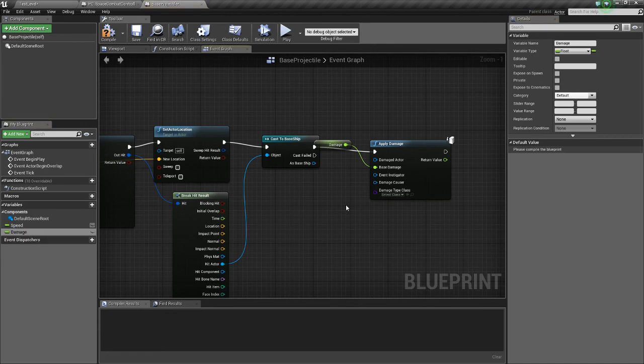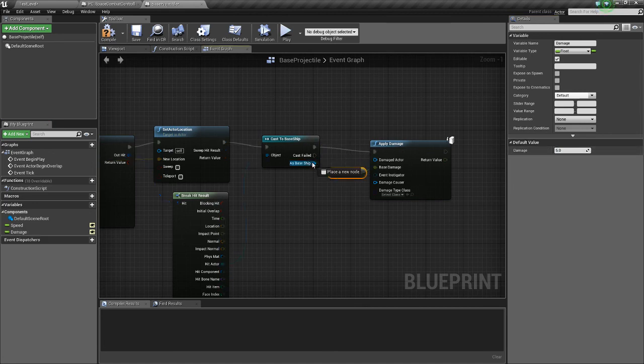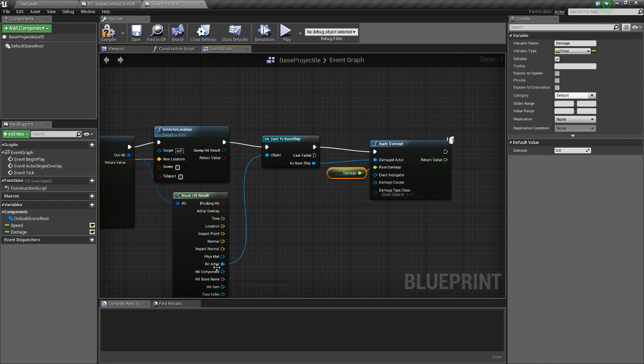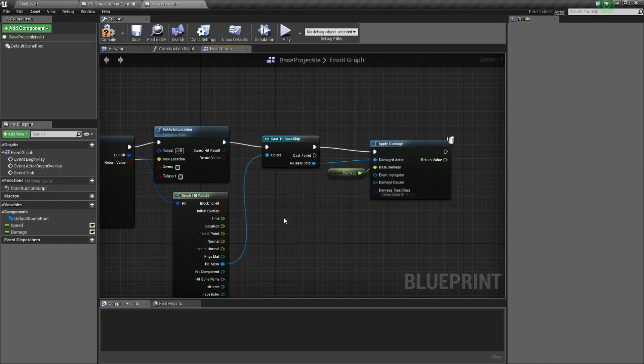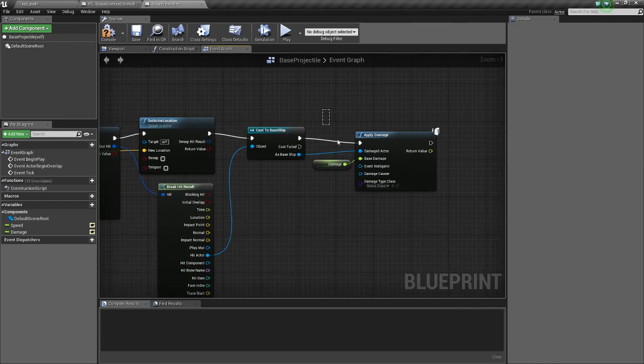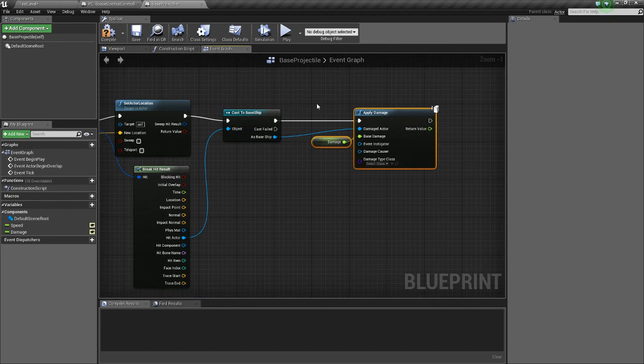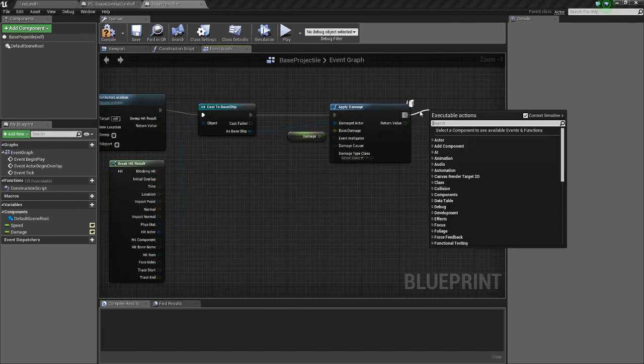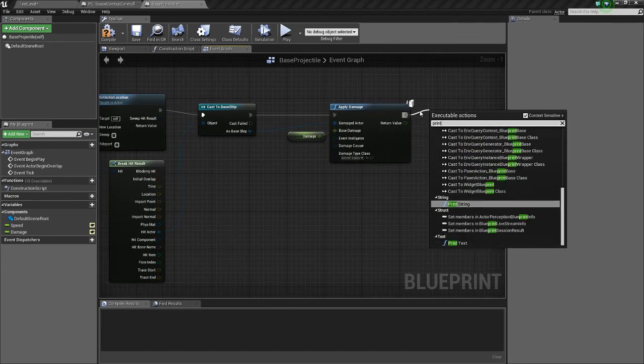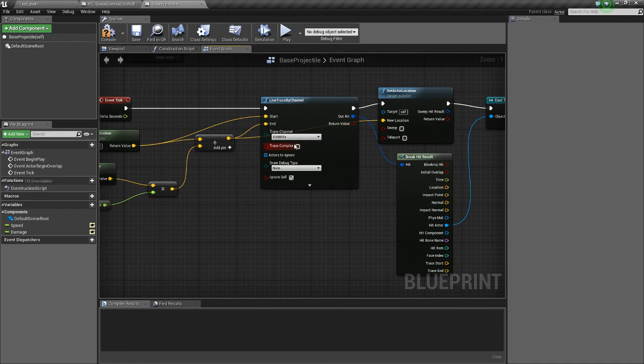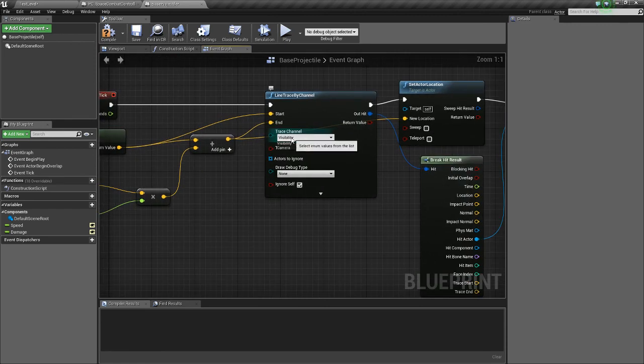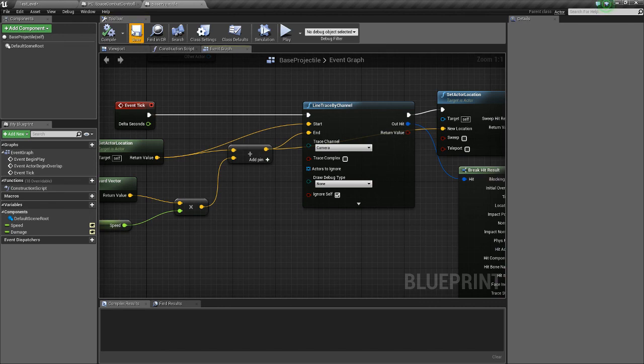Promote that to a variable named Damage. Expose both of these. Promote, save the default value of Damage to 5 for now. The Damage Actor will be the hit actor, which is the base ship in this case. And we'll also Print Screen just so we can see that for now. And we want the trace to be on the camera channel. Compile and save.